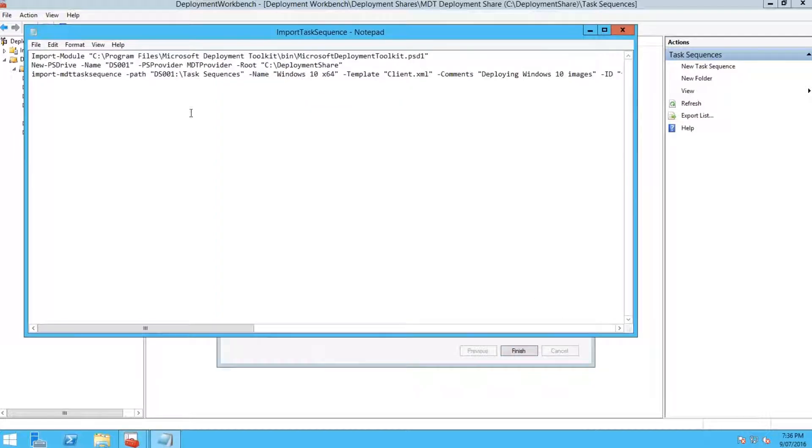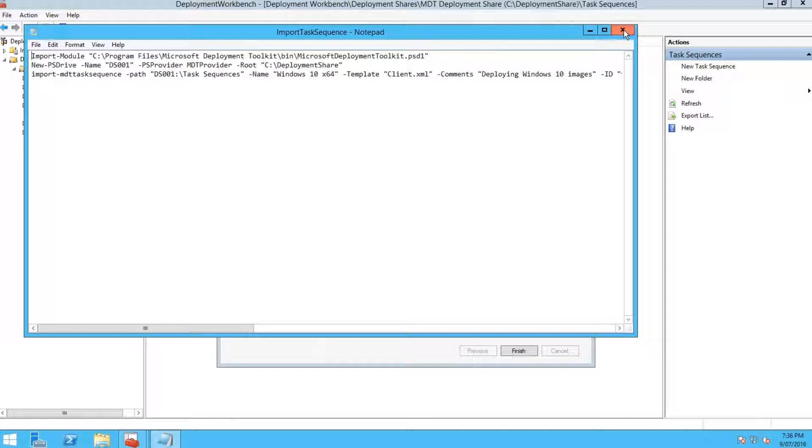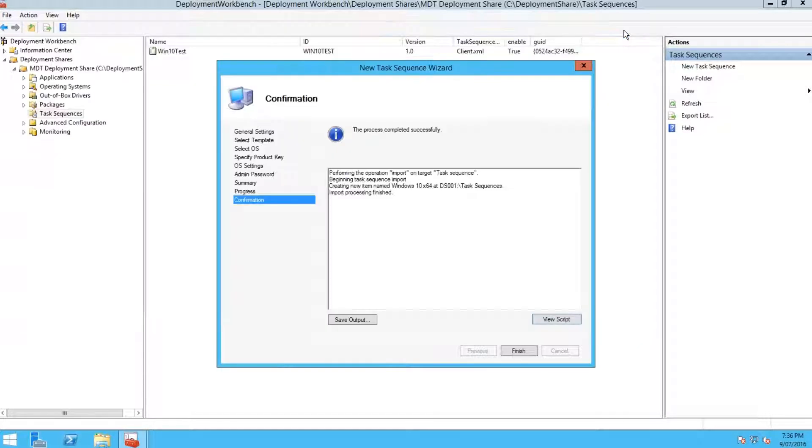You can also view the script. This is the PowerShell script that runs. If you want to learn more about PowerShell, it's good to read these scripts and just get your head around what they're doing, so if you ever do want to do things in PowerShell and Server Core, you've got your head around it.